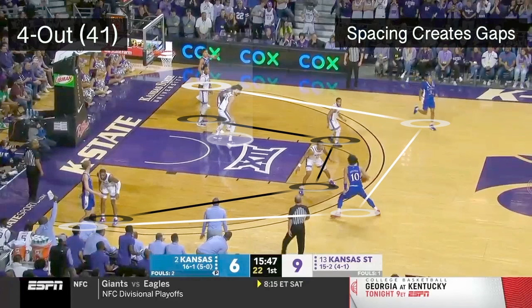That just means there are four offensive players around the perimeter and one offensive player either in or near the paint. The black lines indicate the gaps in Kansas State's defense, created by the spacing of Kansas. The ball handler always has two gaps they could potentially drive through, highlighted here in yellow.